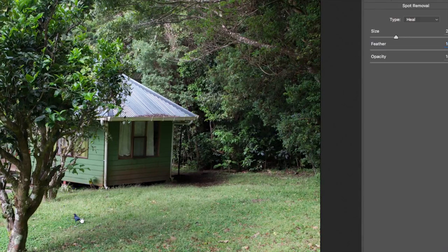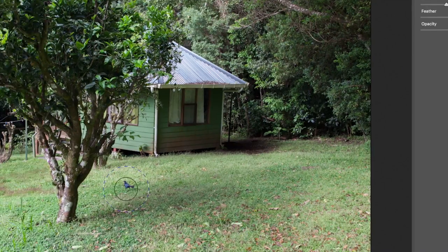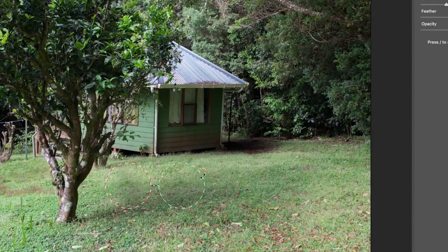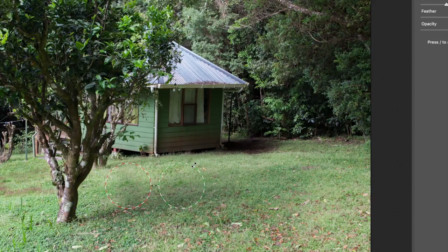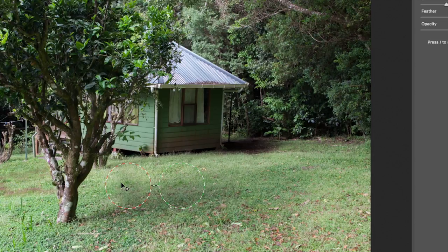Let's say for some reason I do not want this bird here. I can click on the bird, and as soon as I click on it, it creates two circles. The red circle is what is being cloned out or changed. The green circle is the source area from which it's pulling information. You can see this little tuft of grass and that little tuft of grass look quite similar — they're the same.